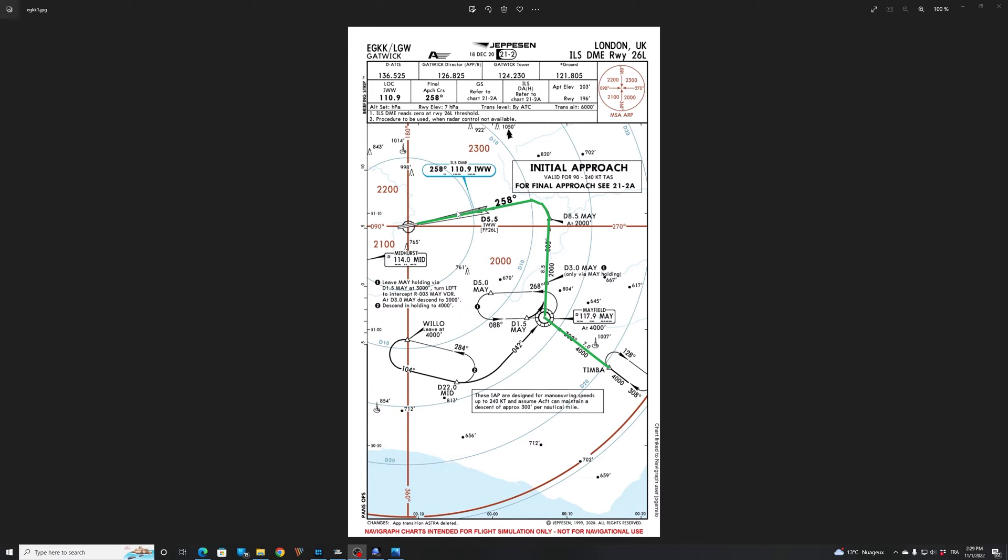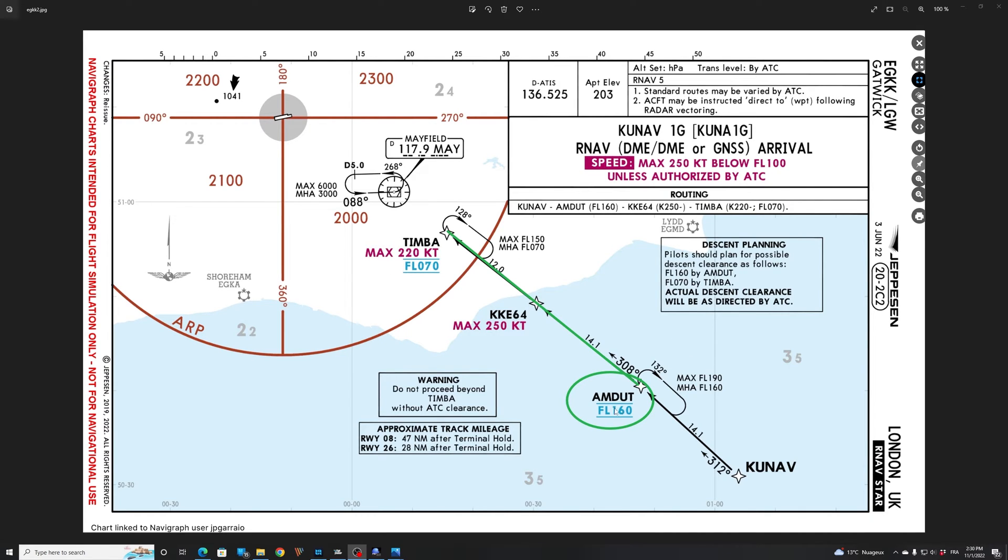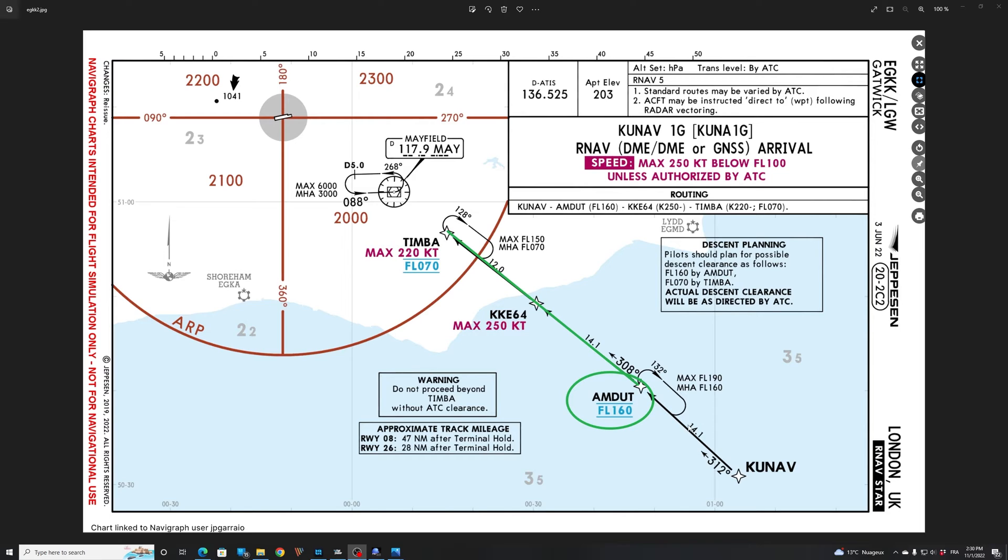So now to position the aircraft this is what we will do. We are going to position the aircraft a few miles before Hamdut so that we can fly the Kunav 1G arrival with the Timba transition that will bring us to runway 26L. So let's program that together. So the first thing to do in FSI panel will be to select that waypoint Hamdut at flight level 160. You can see that the outbound track here is 308. So this is very important as well. So what we will do is we will position ourselves five miles southeast of Hamdut on heading 308.